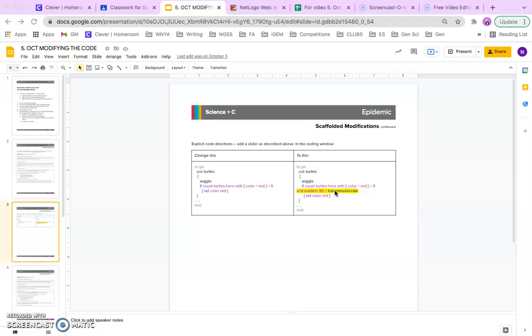So, you can have a transmission rate of 5%, where only 5% of the time the turtles are going to turn red or get sick, or you can have up to 100%, which would be like the original code, where every time a blue turtle encounters a red turtle, it turns red.